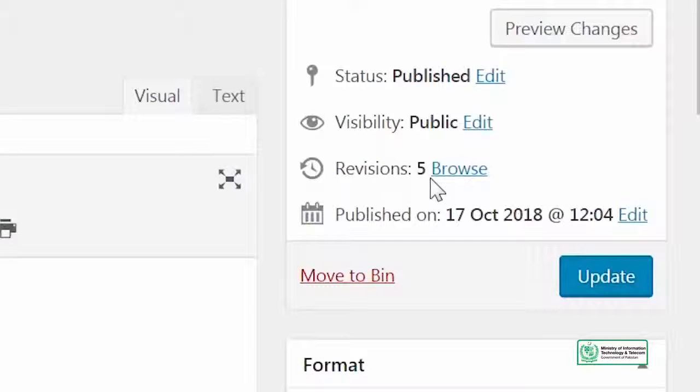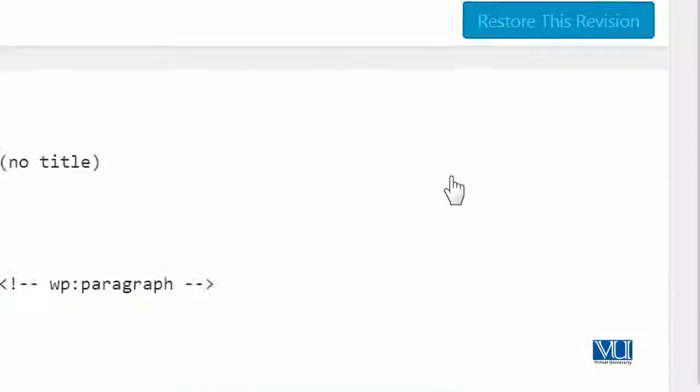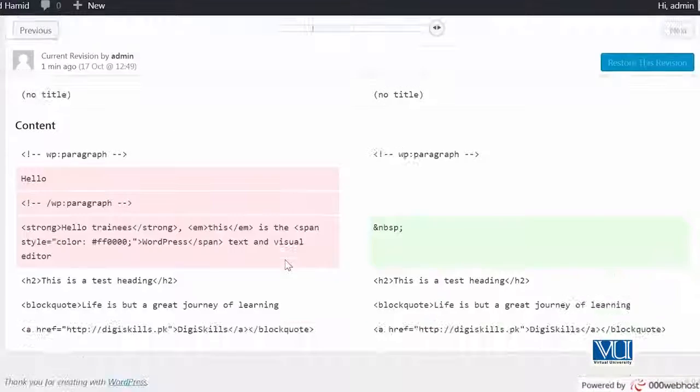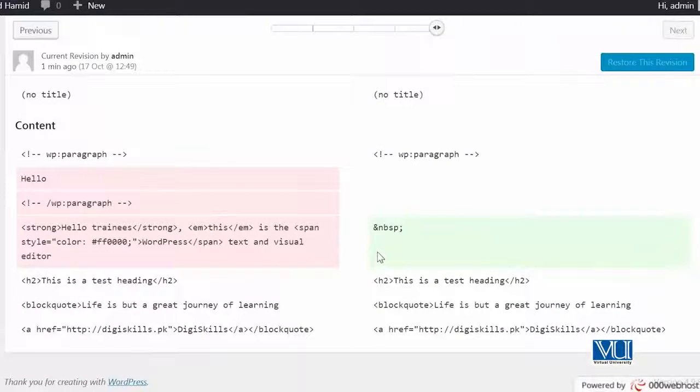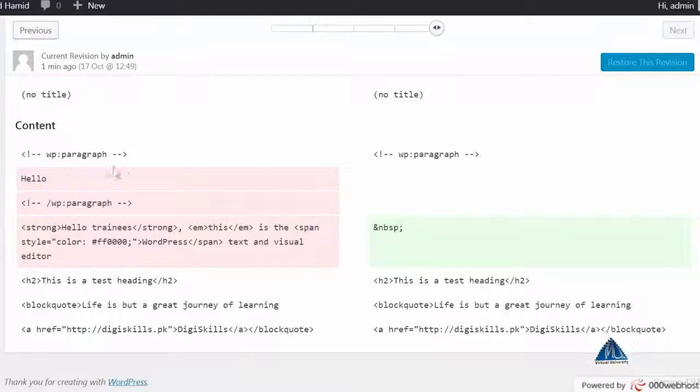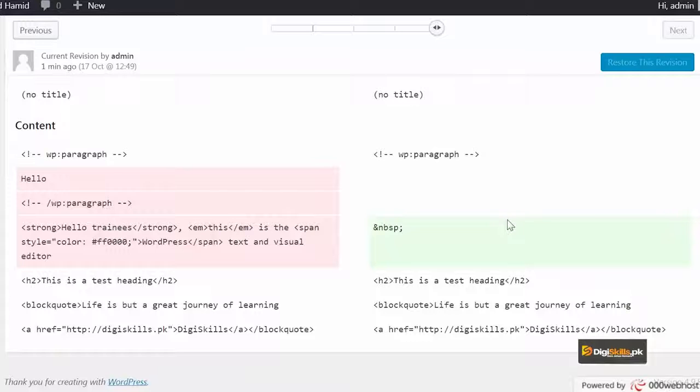Now we'll click on browse to see which revisions these are and where they are. You can see here, it shows you a live preview. The part you see in red, that part has been removed. And the part you see in green, that is the part that has been added.